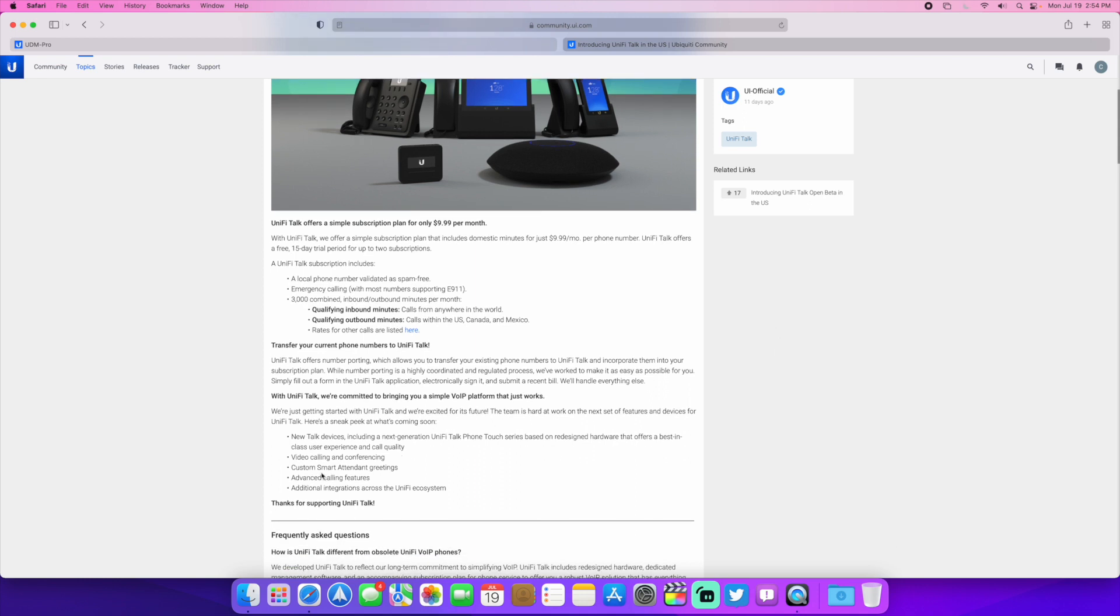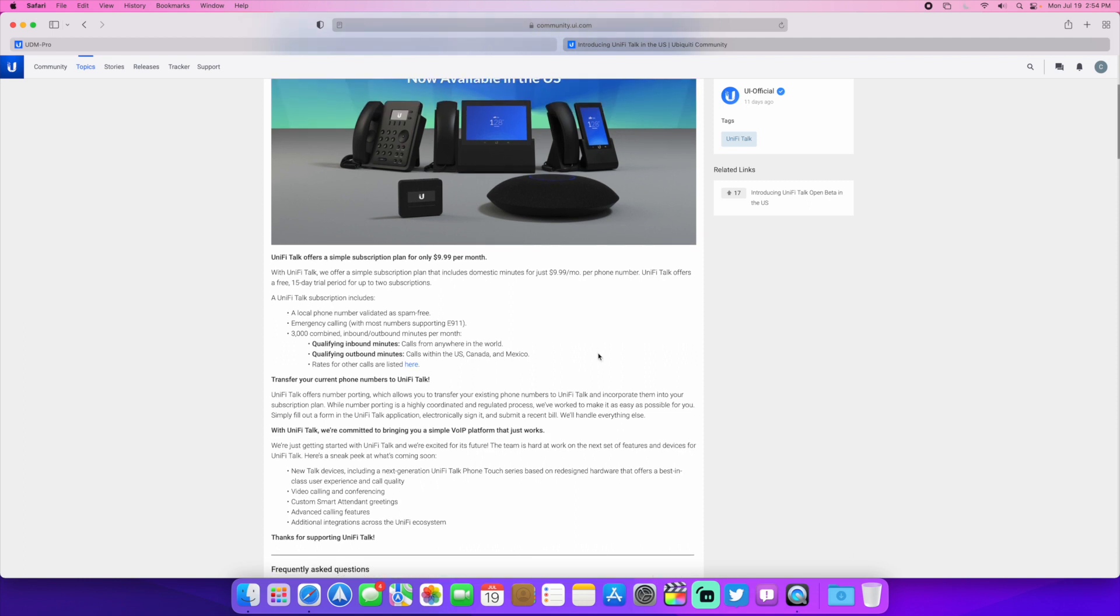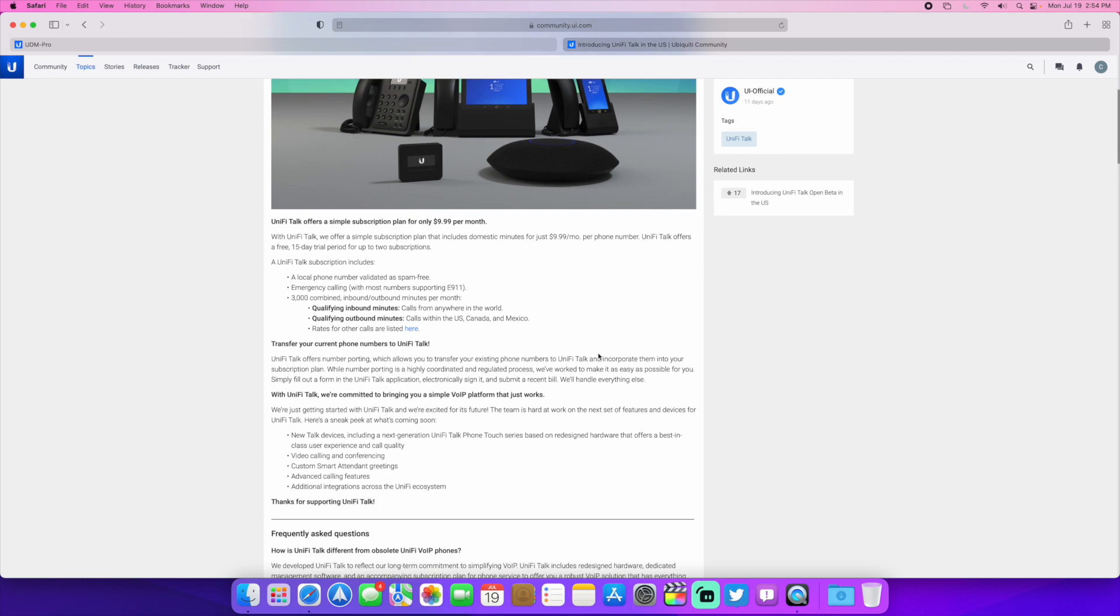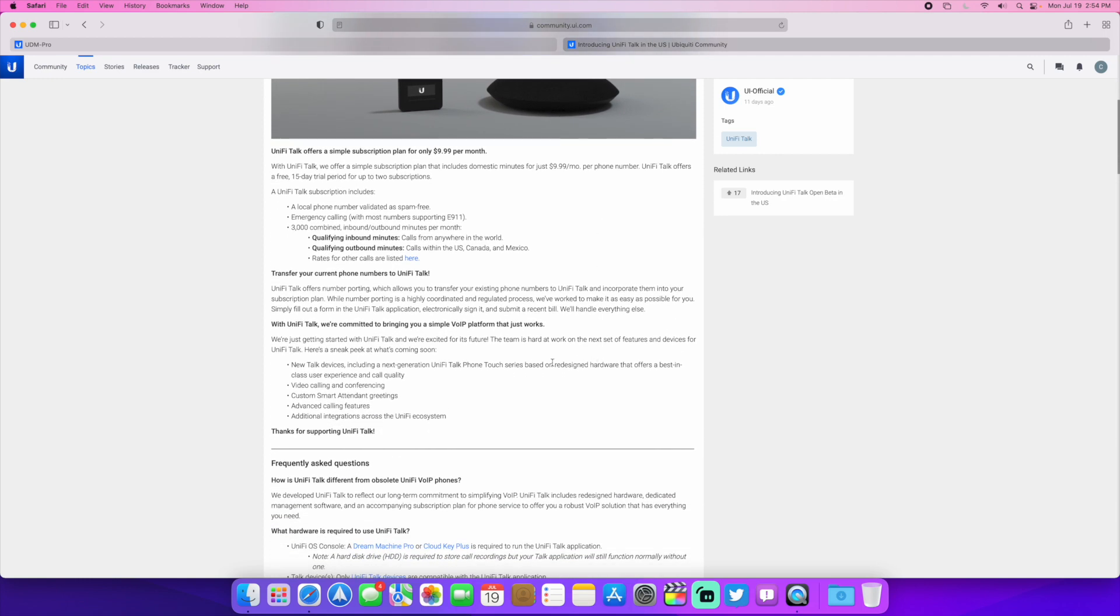So we have smart attendant greetings and that gets you basically a tree of numbers. So press one for so-and-so, press two for so-and-so. That can go to different groups of phones or different numbers within your Talk controller. So we're going to check all that out here.